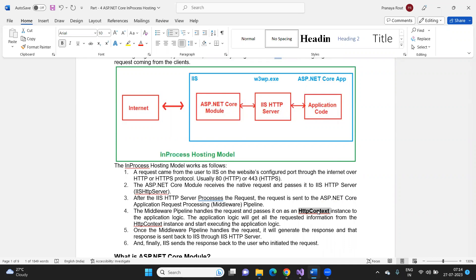Once the application code — the middleware components — receives the HttpContext, they access the request data, process it, generate the response, and send that response back to the IIS HTTP server. The IIS HTTP server then sends the response data to the ASP.NET Core Module, which returns the response to the client who initially made the request.